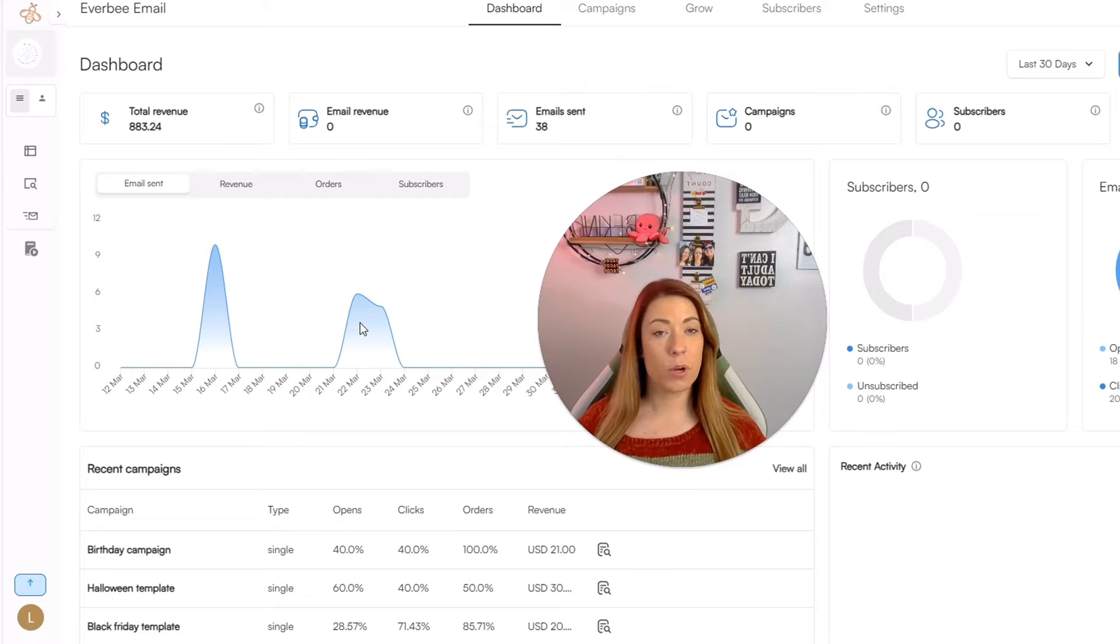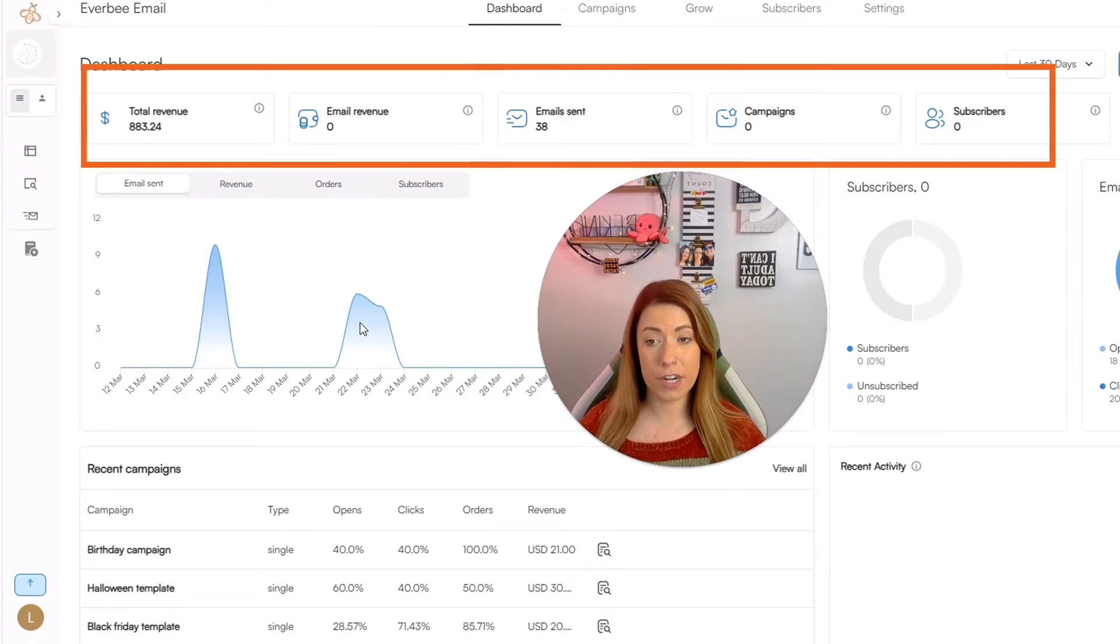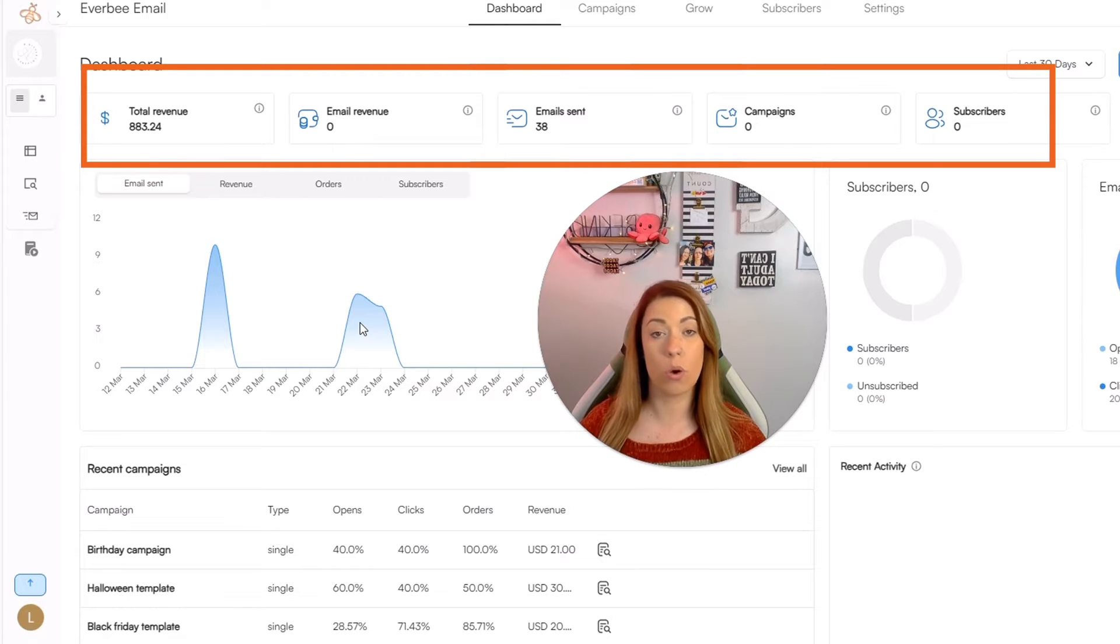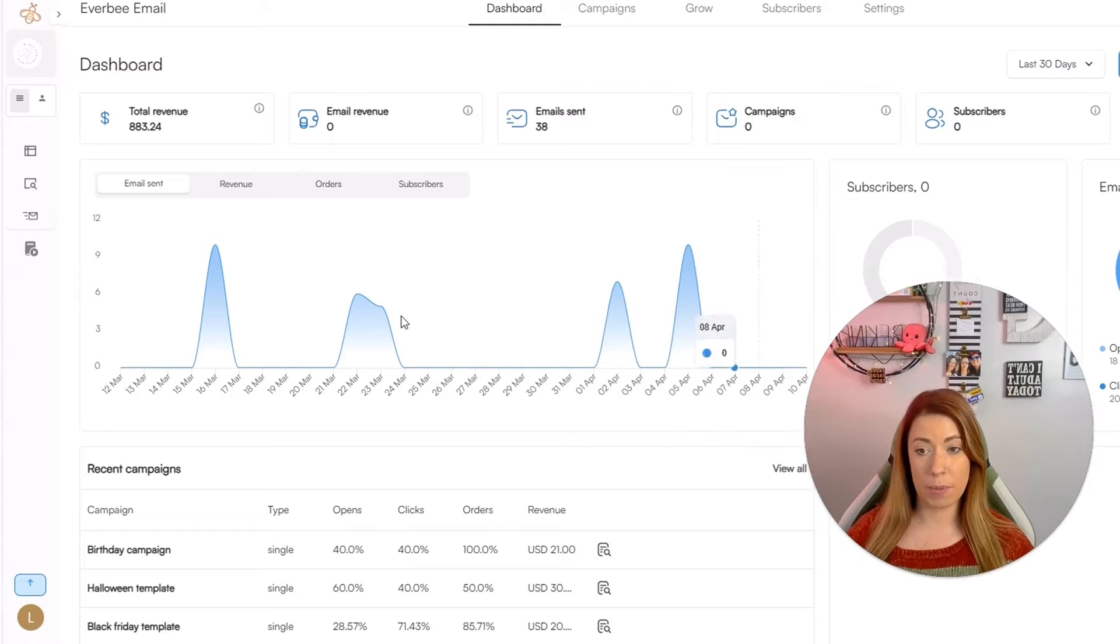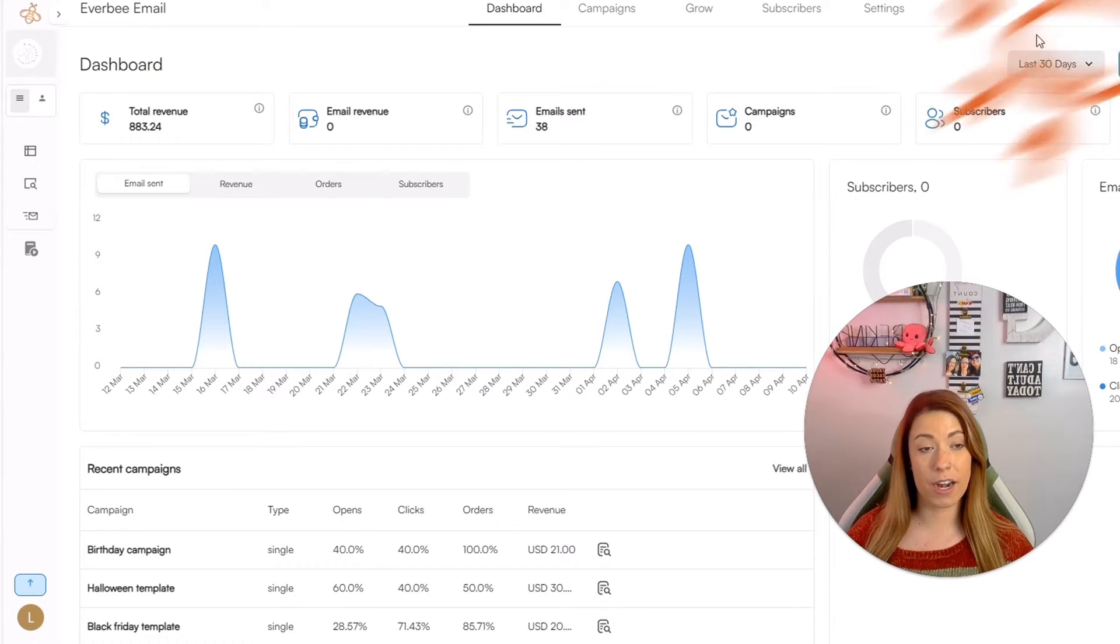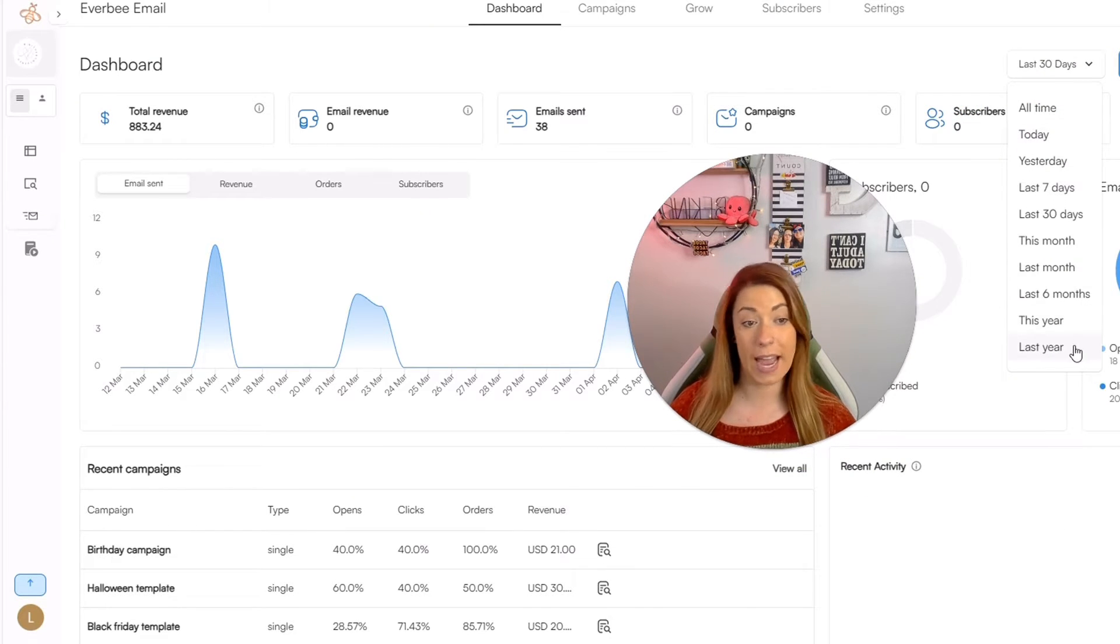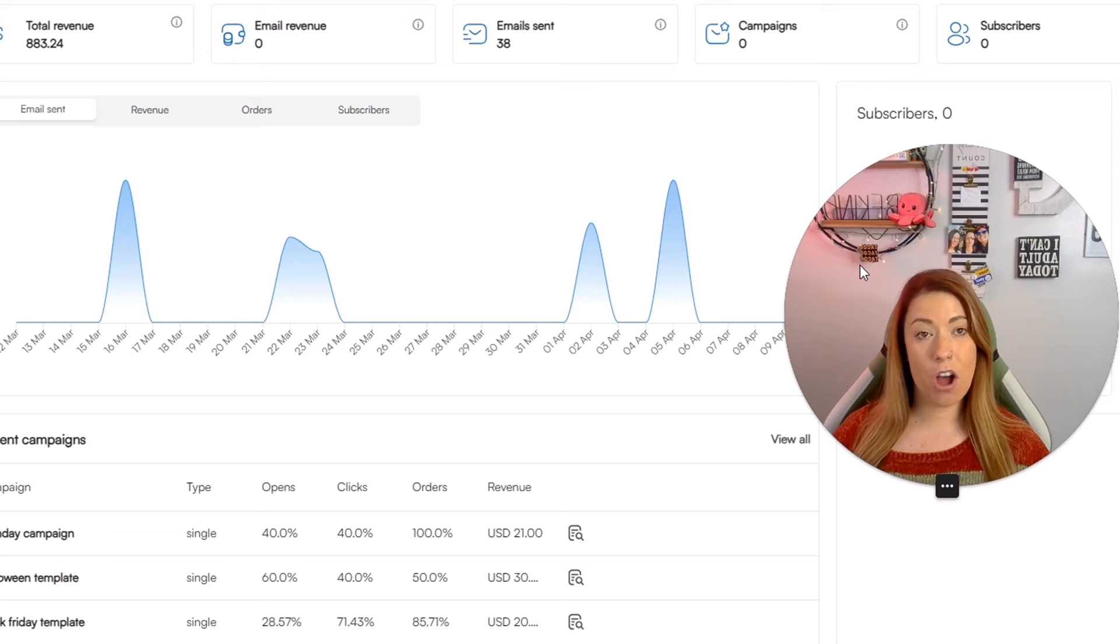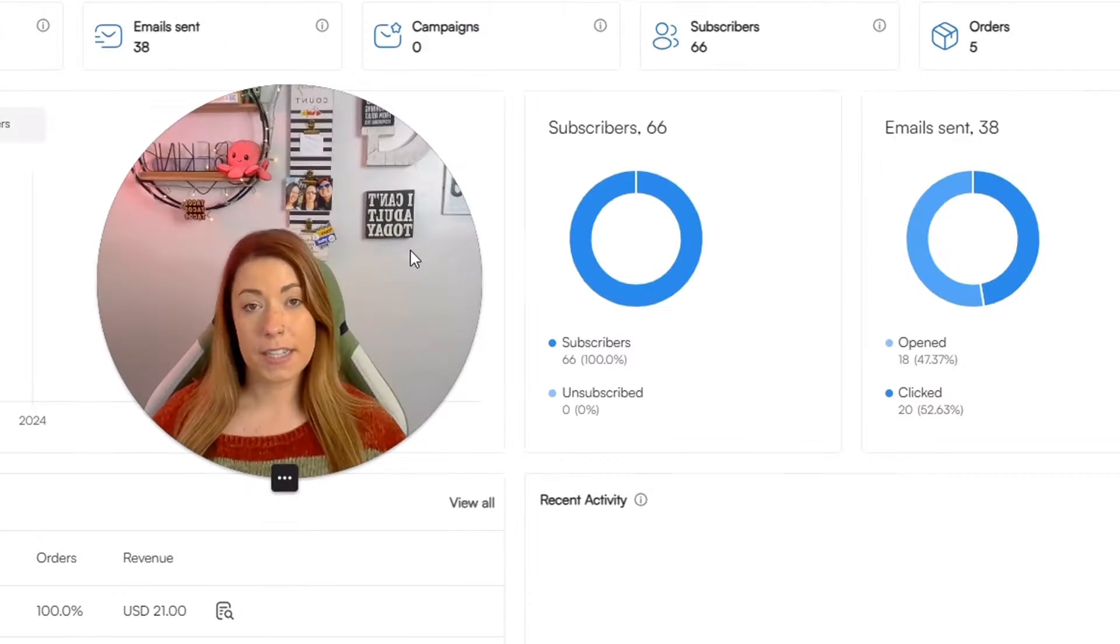The first thing we're going to look at together today is called the dashboard. The first thing you're going to see is the total revenue, email revenue, email sent, campaigns, subscribers, and total orders from your emails themselves. Then you're going to also be able to dive into a graph based on the time parameters that you set. You can click down the different time parameters to be all time, today, last year, last month, etc. And on the little graph, you're able to see the different metrics that took place on different days.